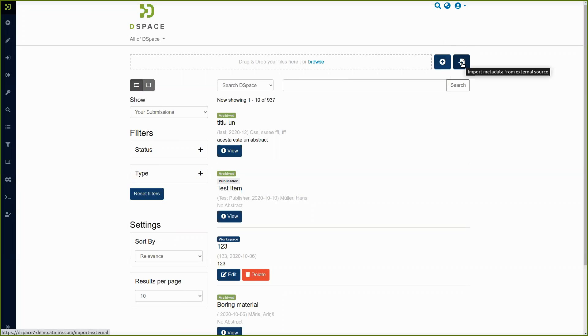PubMed, Sherpa, but again the framework allows you to integrate DSpace with other resources.